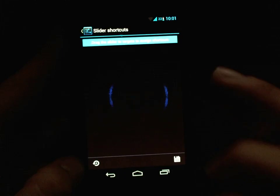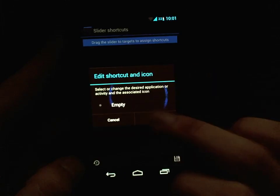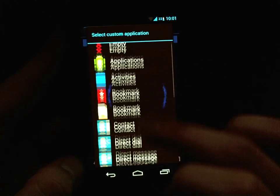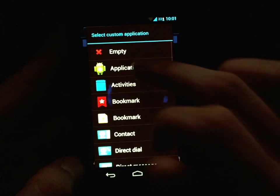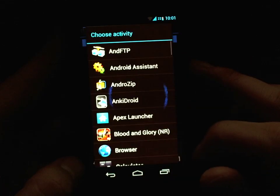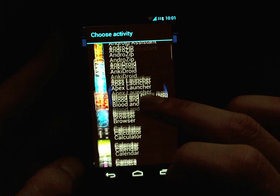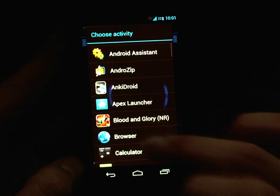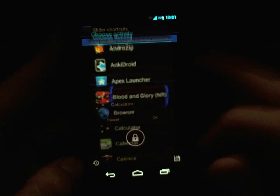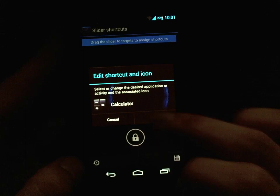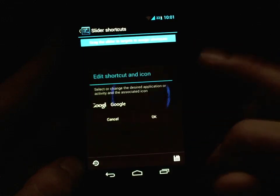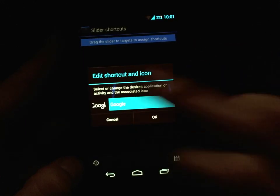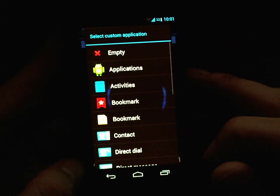Say I want a calculator on the top right — tap empty, go to Applications, and you can set Calculator.